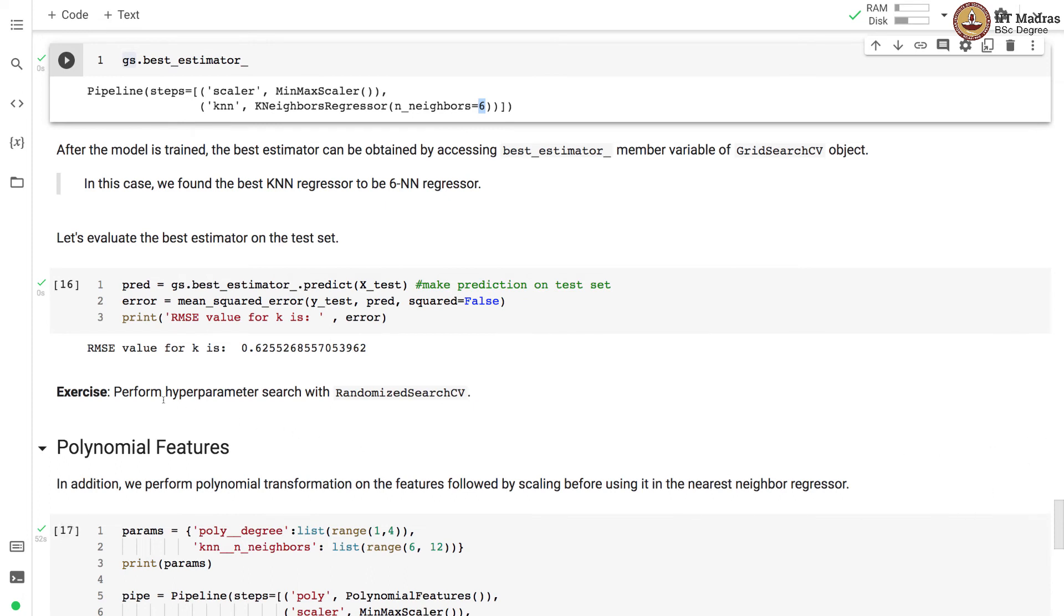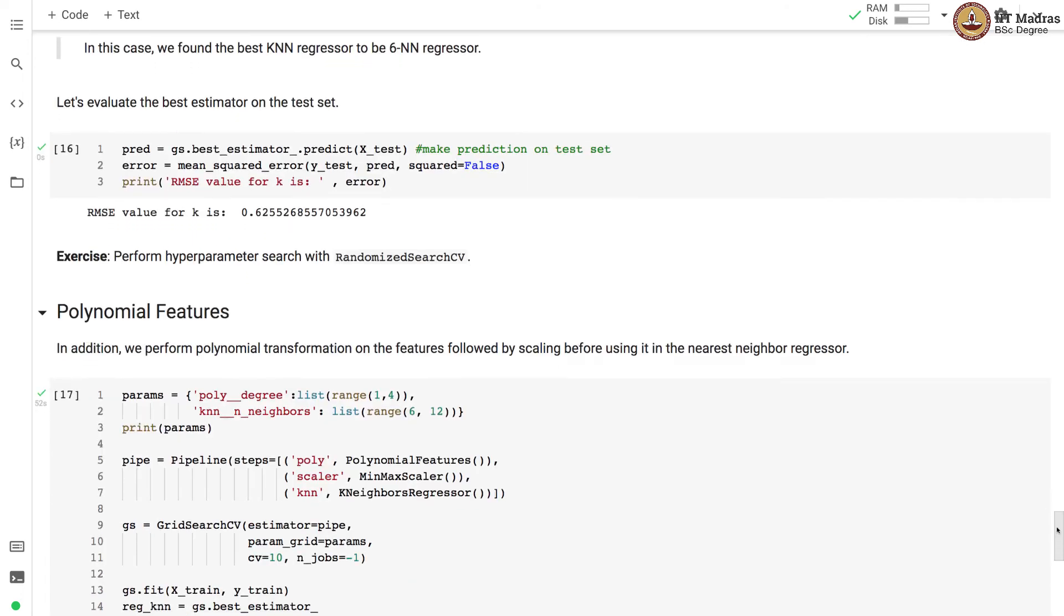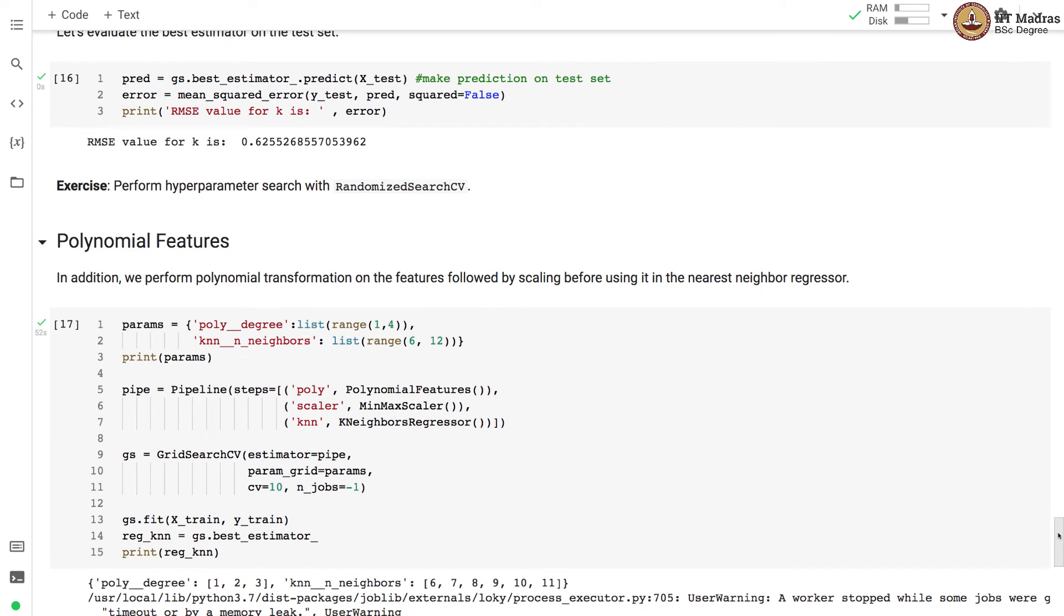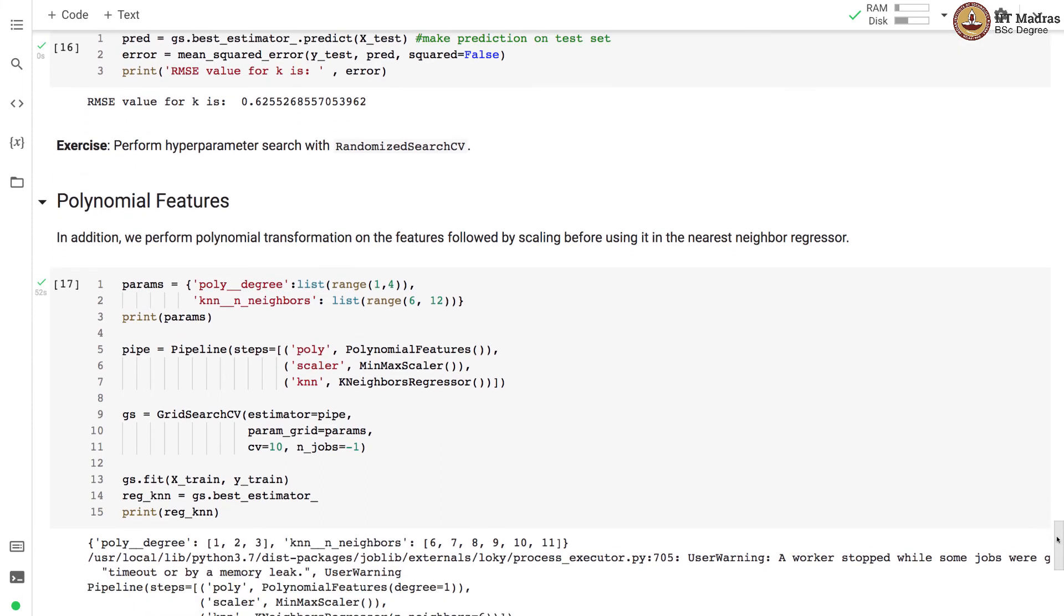So as an exercise, I would like you to perform hyperparameter search with RandomizedSearchCV. And it will also result into similar RMSE value if you of course allow it to run for enough amount of time with enough resources. So in practice, you have to use either GridSearchCV or RandomizedSearchCV to perform hyperparameter search in KNN.